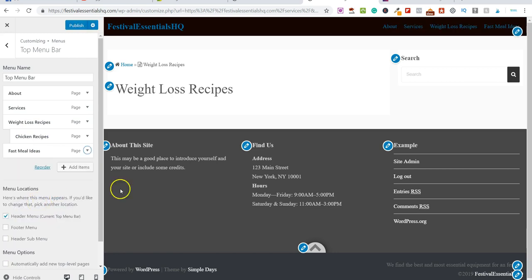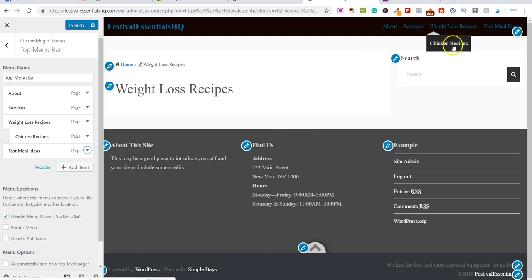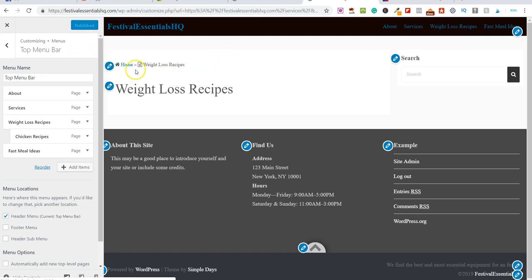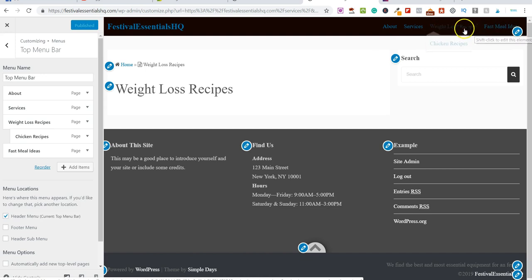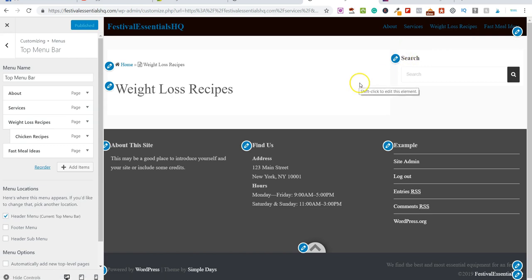Let me remove that one. So now our menu across here has About, Services, Weight Loss Recipes, Fast Meal Ideas, and so on. That is one way to add items to your menu — go to your website or blog and at the top click on Customize. I recommend doing it this way because you can see everything happening on screen in front of you. If you had a duplicate or made an error, you can fix it right on the page.